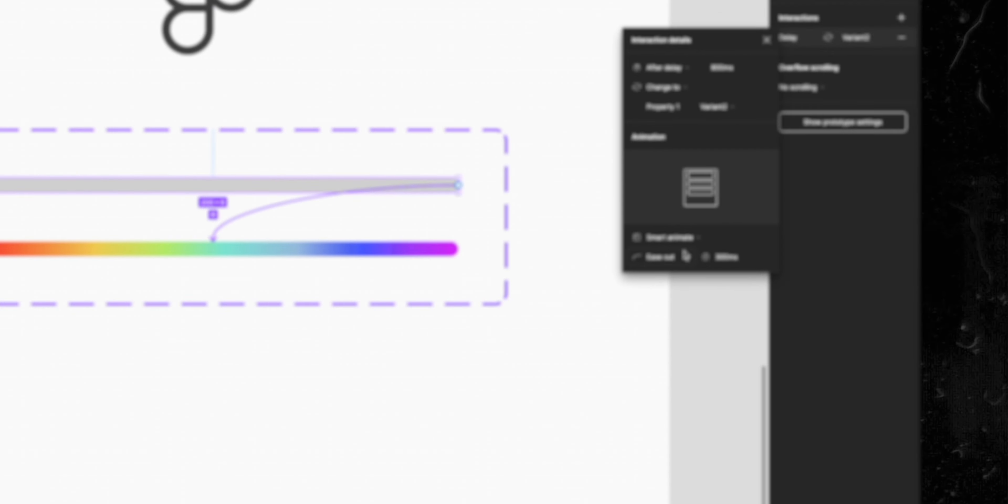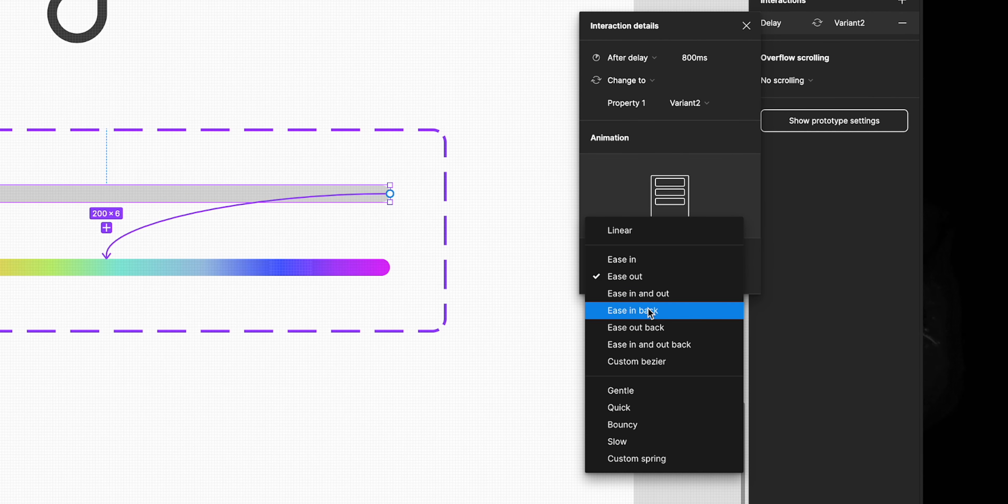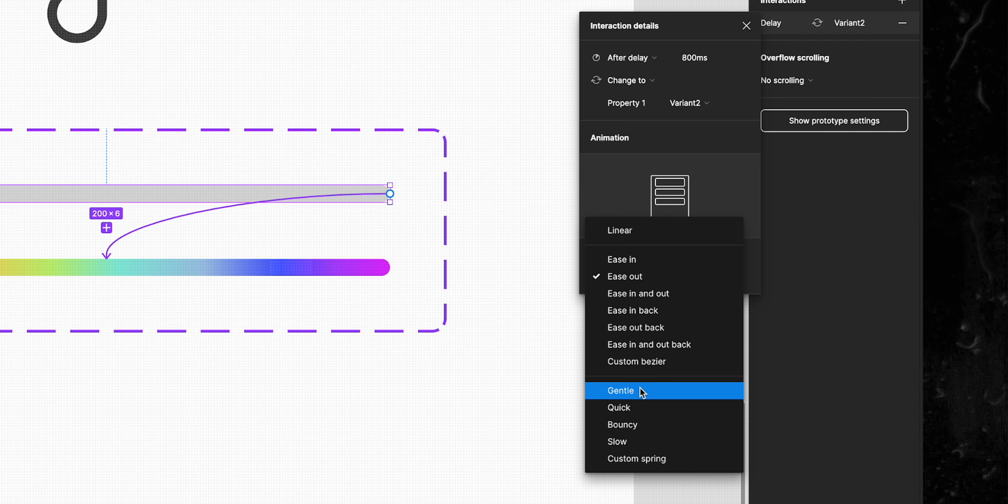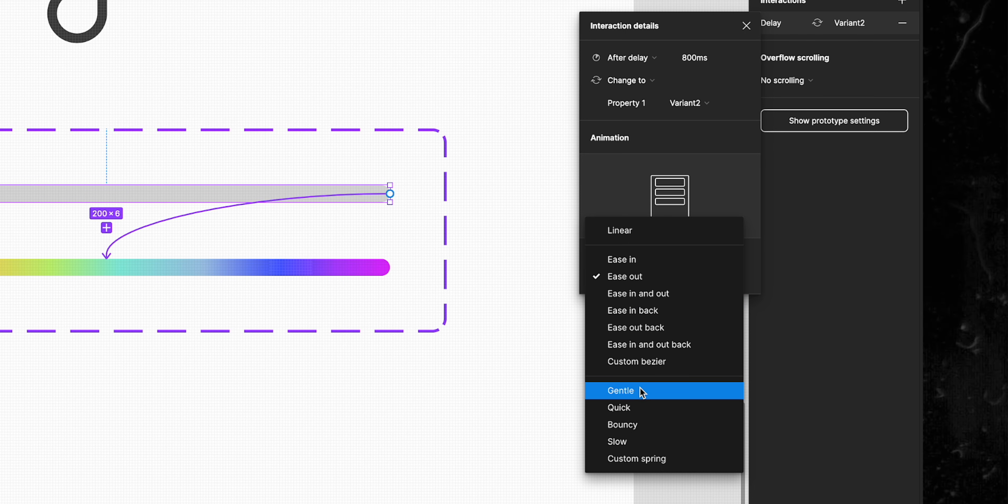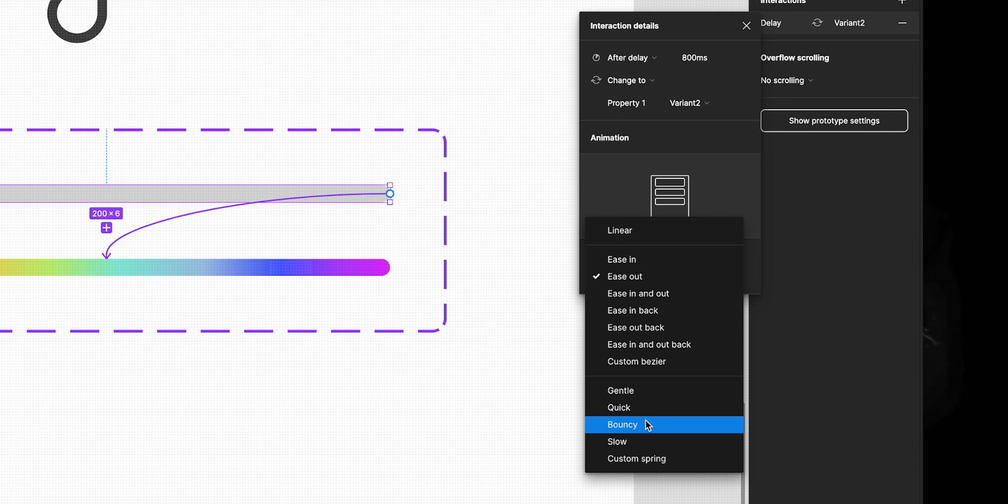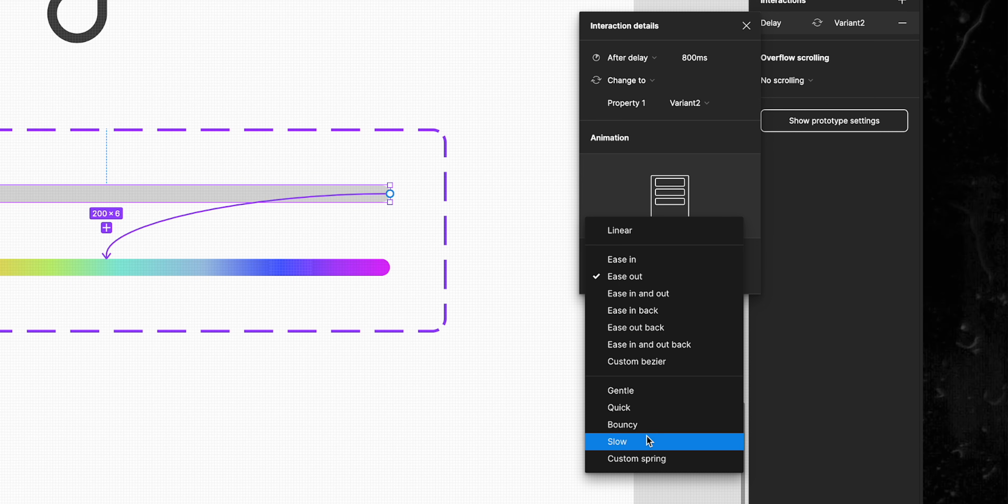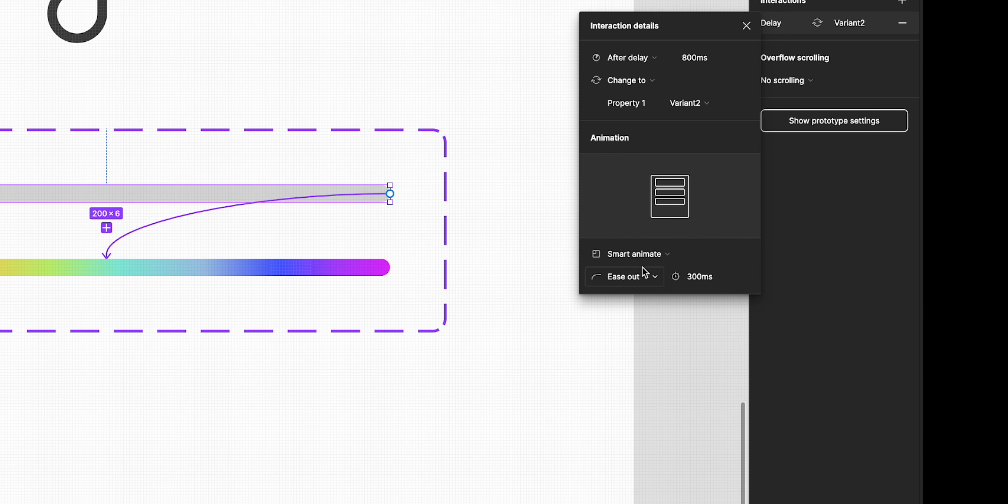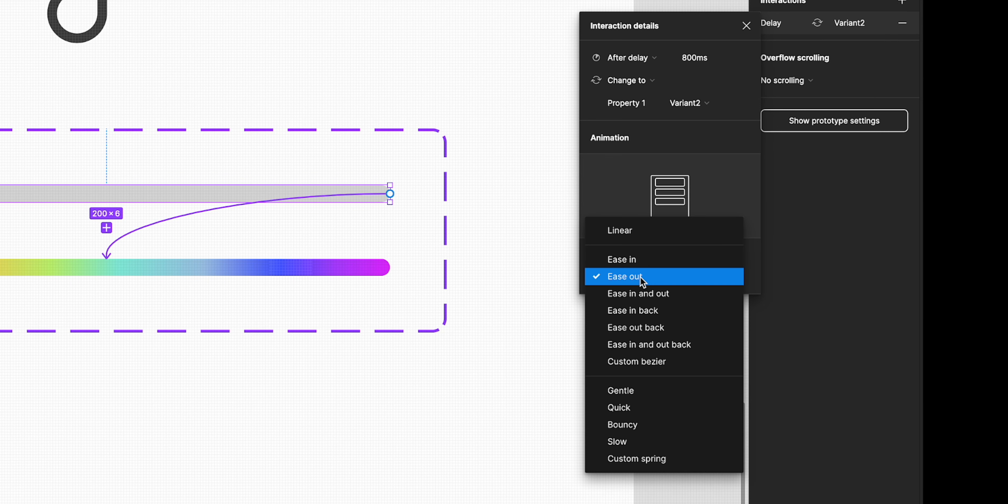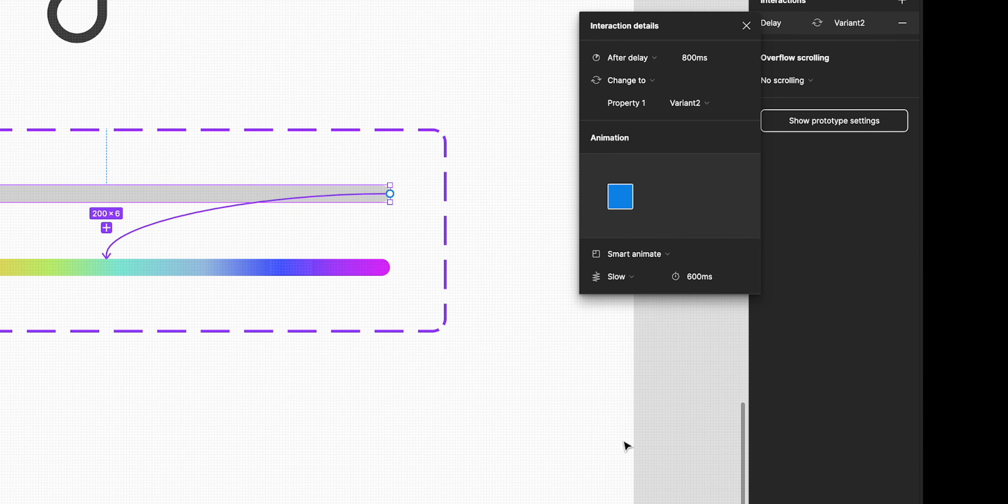Next, if you click on the drop down list you'll see that we have a few new spring animation options like gentle, quick, bouncy, slow and custom. Of course you can play with it and choose the one that's best for you, but in my case I'll choose slow and set the timing to 3000 milliseconds.